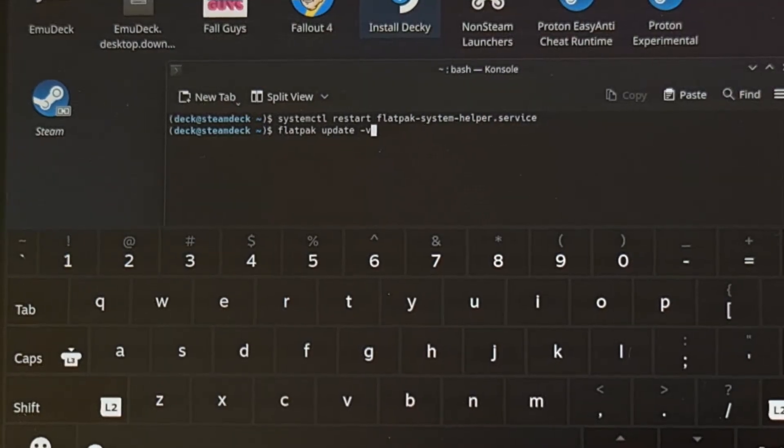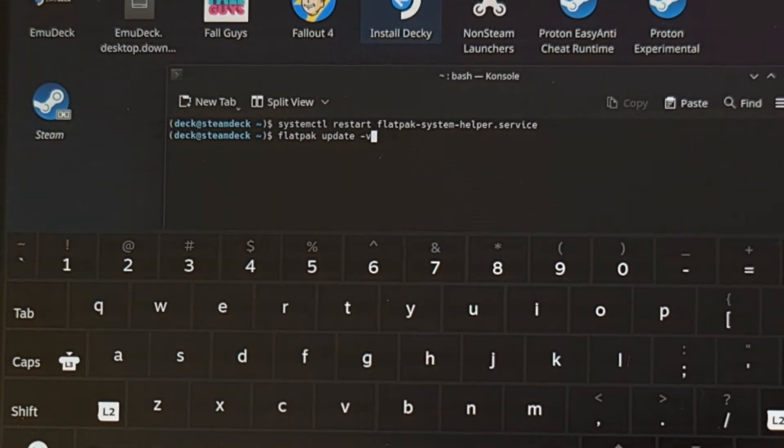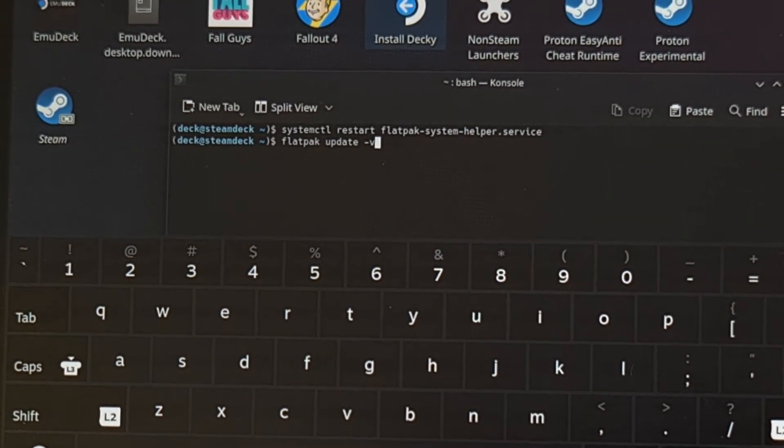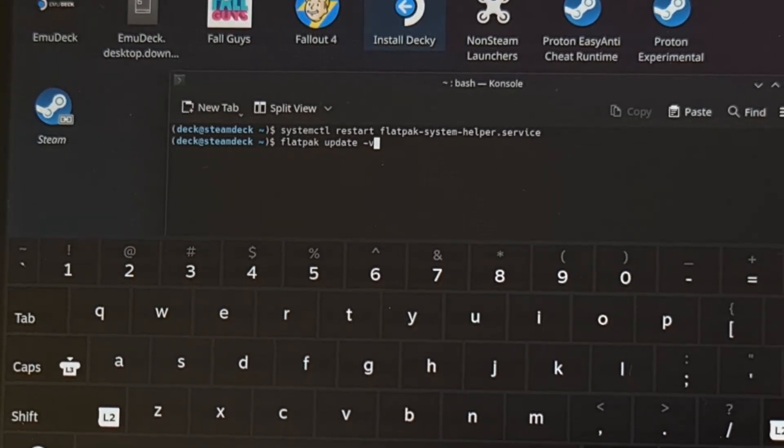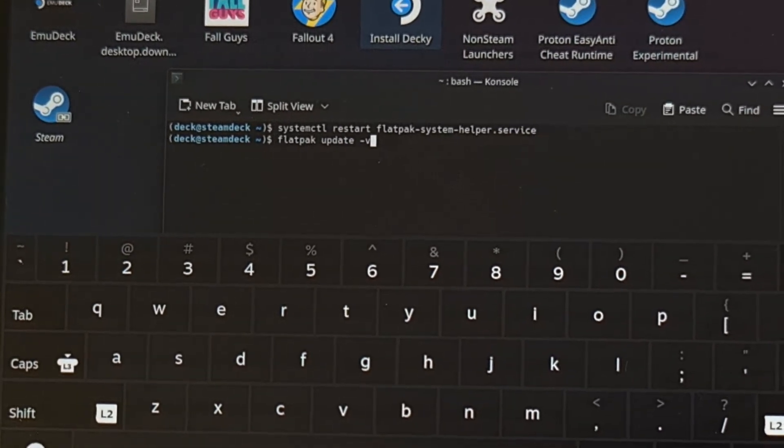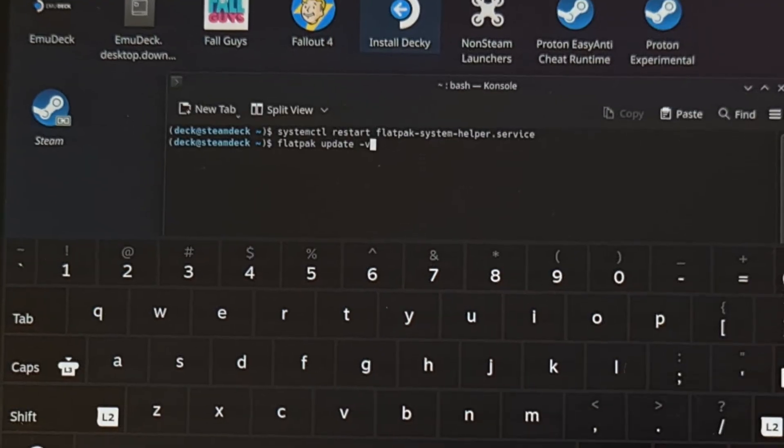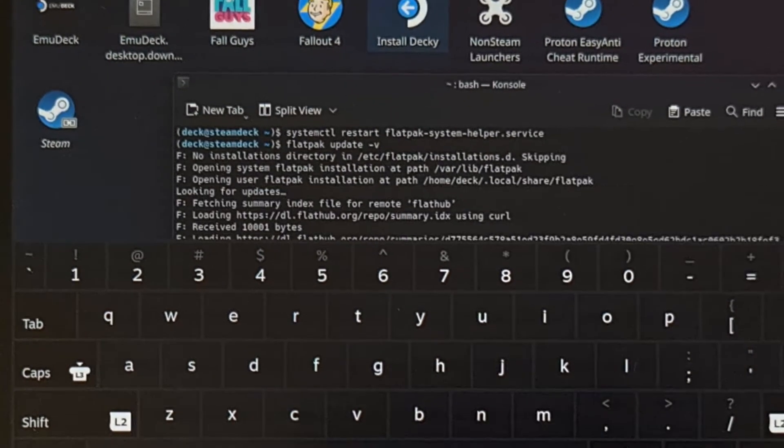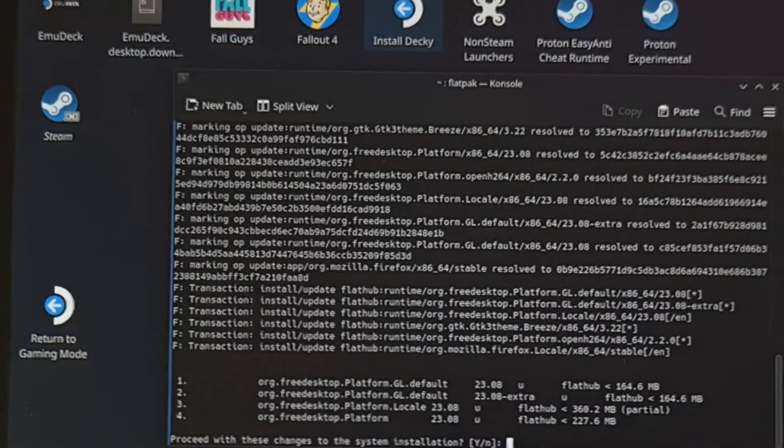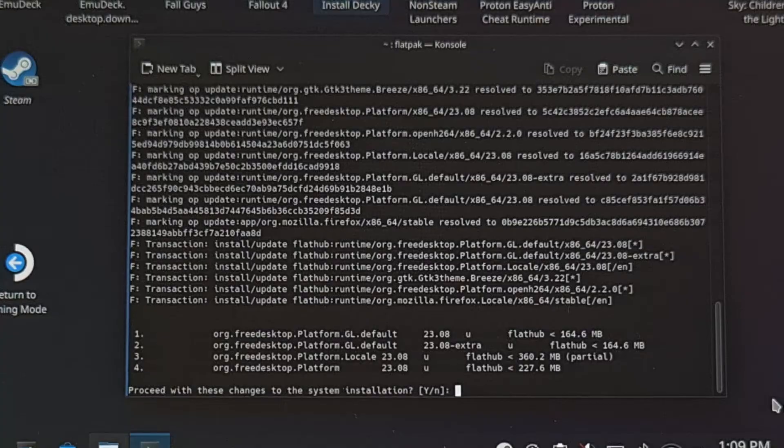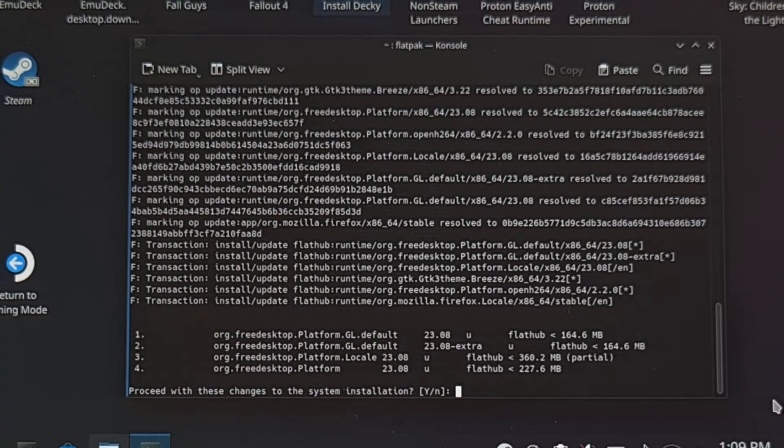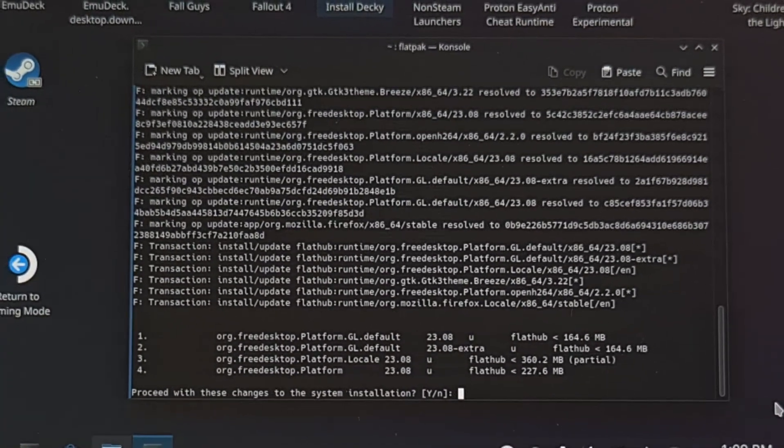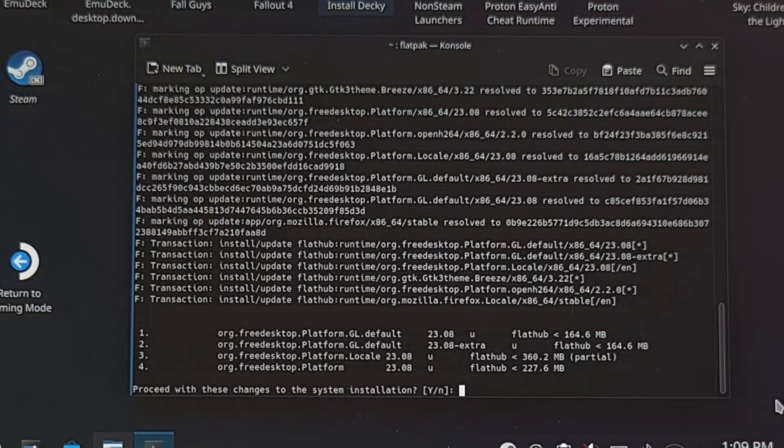With that done, we're going to type out the command flatpak update -v, which will then attempt to restart the update process. This enables the verbose attribute here, so you're likely going to see a lot of text scrolling on the screen.